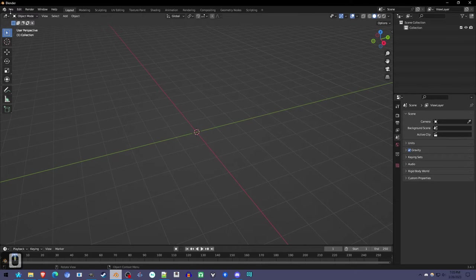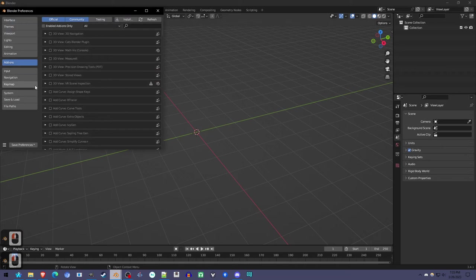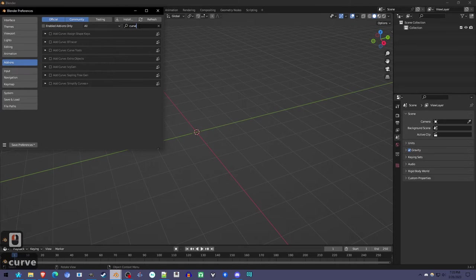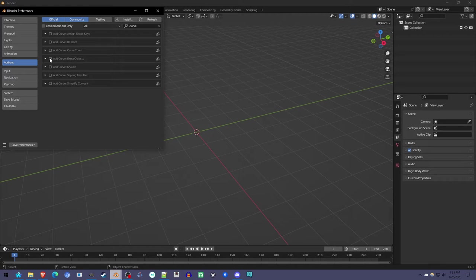So to create a spiral, we're going to use a Blender add-on here in Preferences under Add-ons. If you type in Curves, it'll be there because it comes with Blender. You just have to turn it on by clicking this checkbox, Add Curve Extra Object.